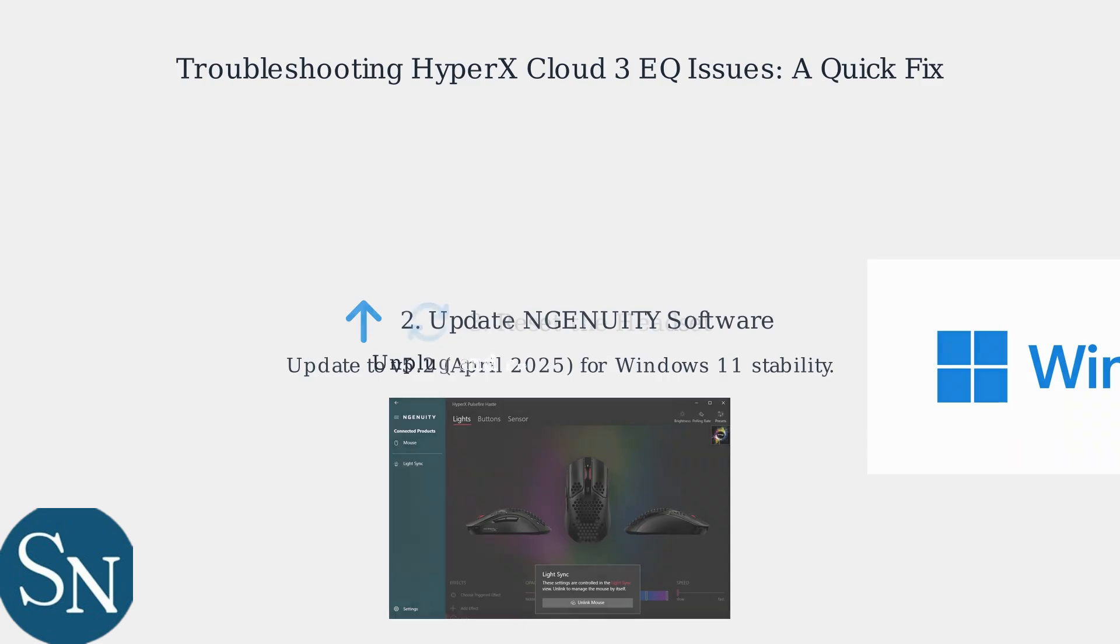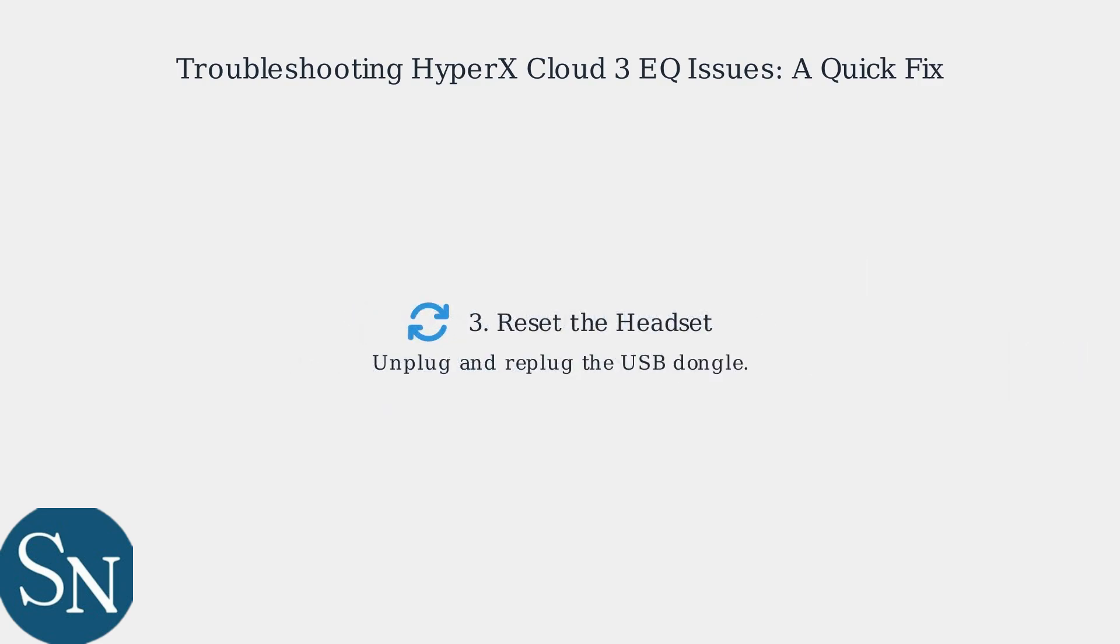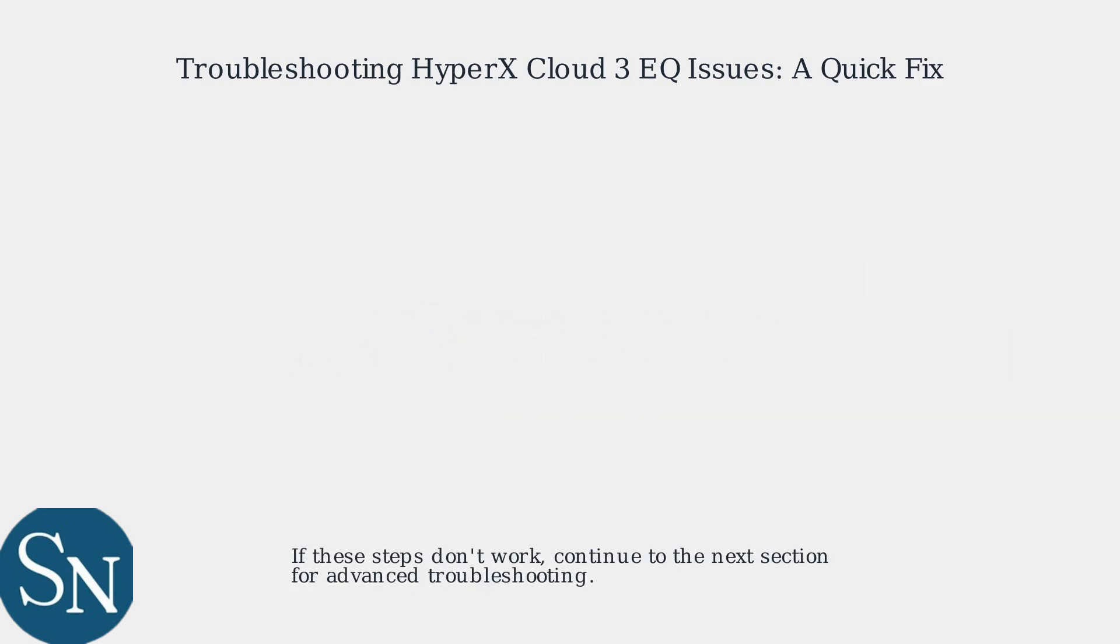Finally, unplug and replug your headset to reset it. If these steps don't work, continue to the next section for more in-depth troubleshooting.